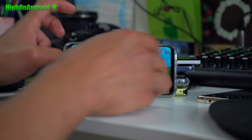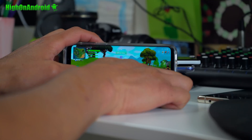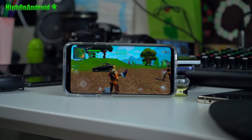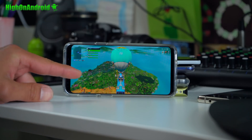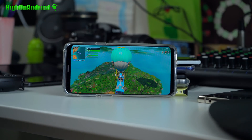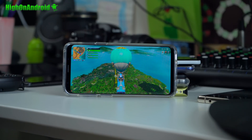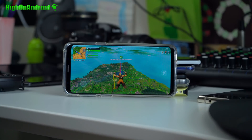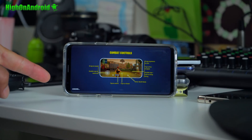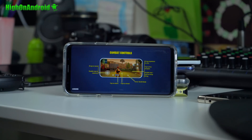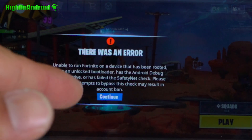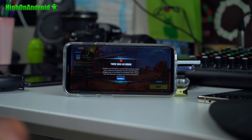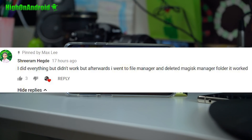We're in the game looking fine. Now the problem is that you'll get booted off the bus. As you can see I am on the bus, and as soon as I jump it's going to probably boot me off — and a lot of you are running into that problem. It will say your phone has been rooted, there is an error: unable to run on a device that has been rooted.